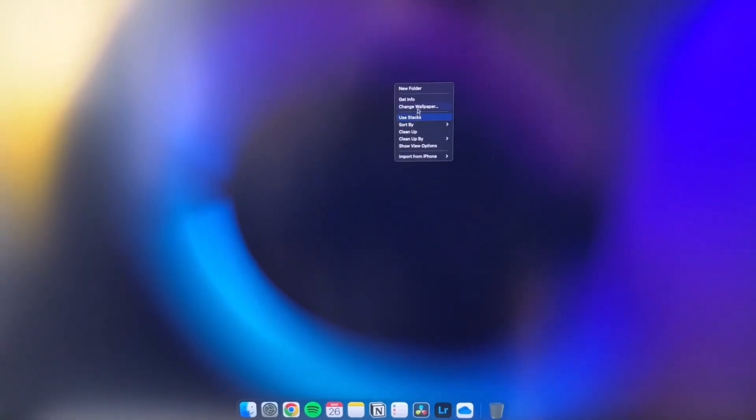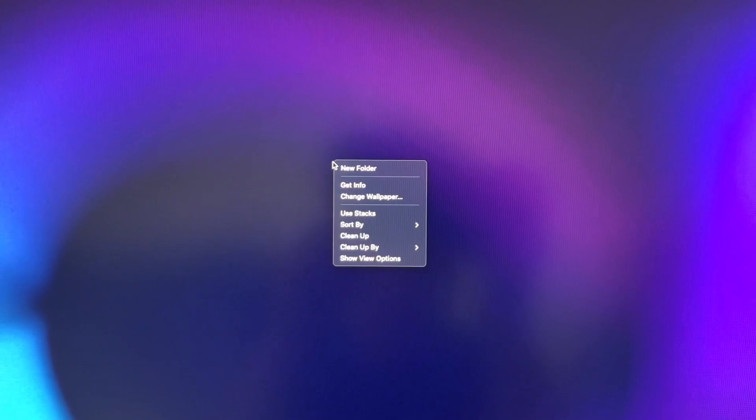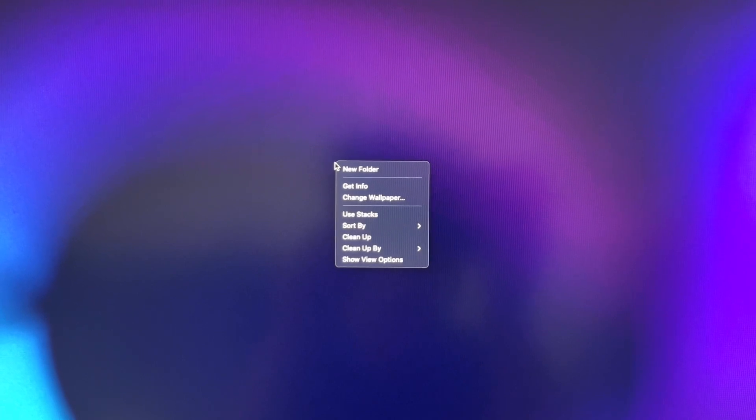When first setting up the Mac, I tried to refresh the background. That's when I realised, oh wait, the Mac doesn't even have that feature.